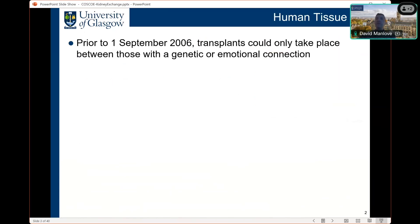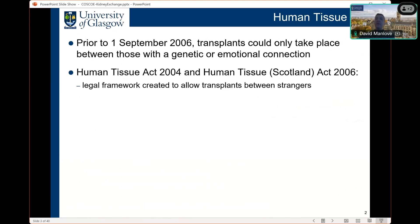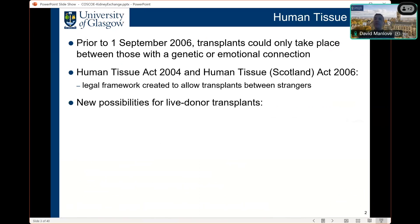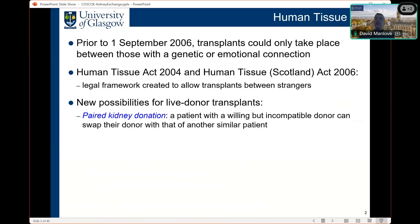Prior to 1st September 2006 in the UK, there were limitations on living kidney donation — it was only possible for an organ to be donated if there was a genetic or emotional connection between donor and recipient, typically a spouse, partner, or blood relative. Following the introduction of the Human Tissue Act, there is now a legal framework allowing transplants between strangers provided there is no financial inducement. This has led to new possibilities, including paired kidney donation, where a patient with a willing but incompatible donor can swap their donor with another patient in a similar position so that all patients can receive a compatible kidney.